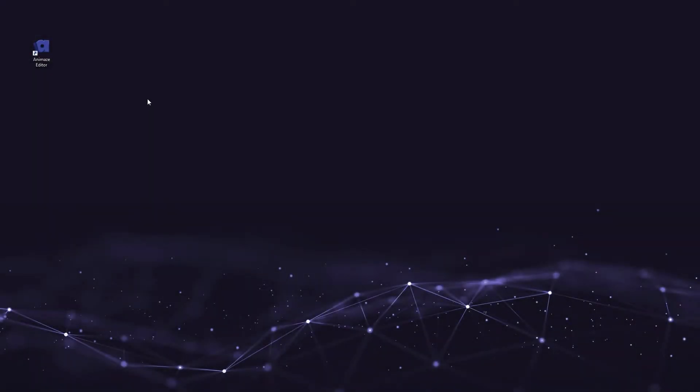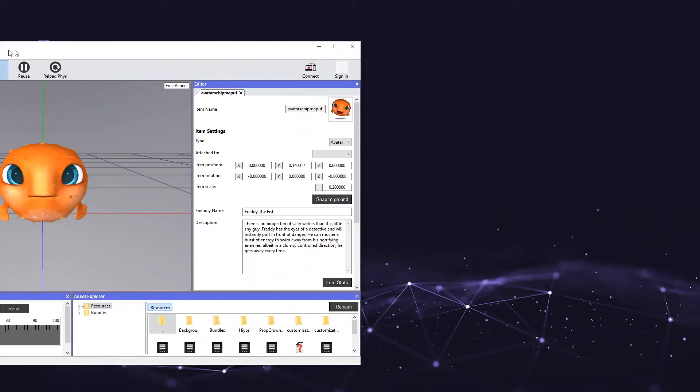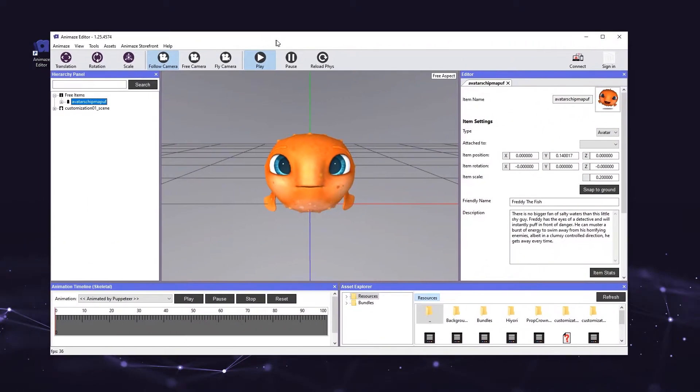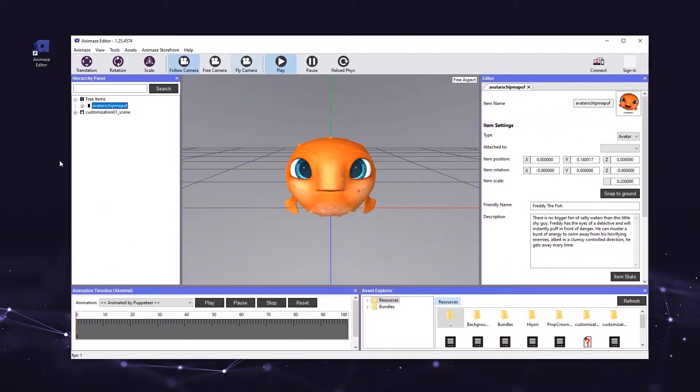Now, let's get started. Open the Animes editor on your PC, take note of the hierarchy panel on the left side of the screen, the viewport in the center and the editor panel on the right.